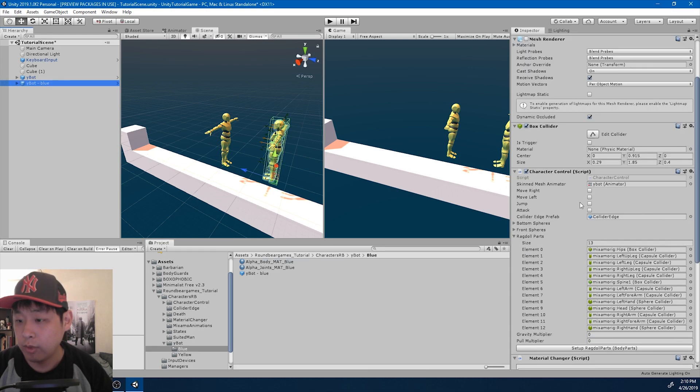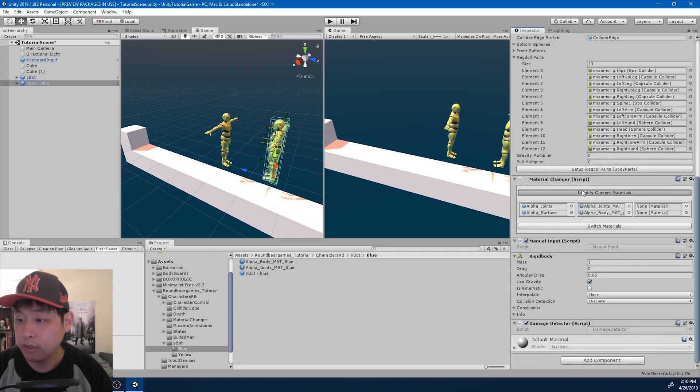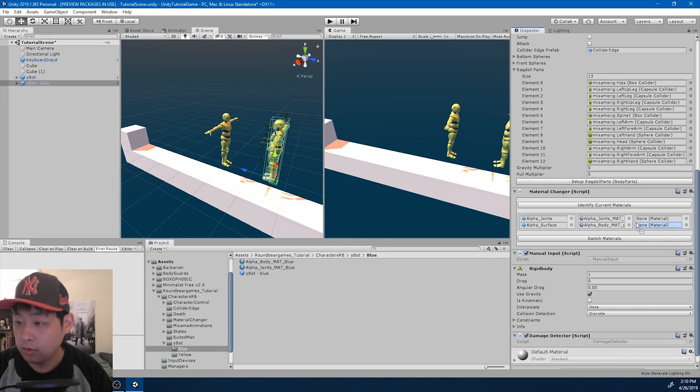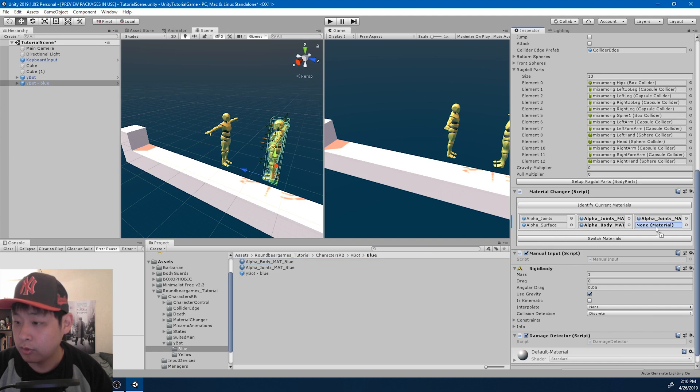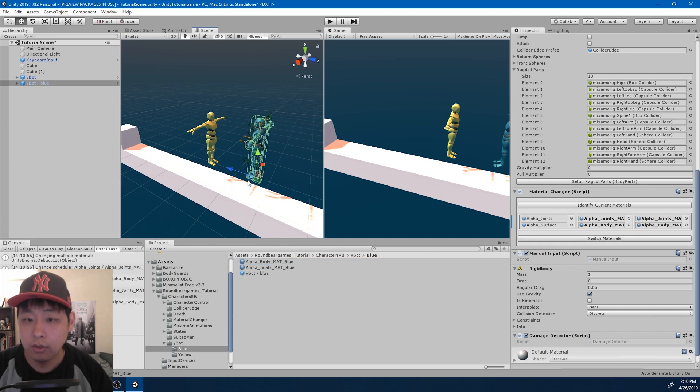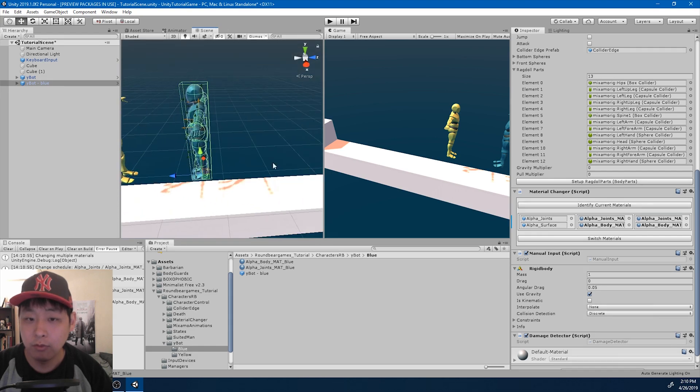Again, I'm going to go back to the material changer. And drag in or match the materials, joints and body. And switch. Now we have a blue dummy.